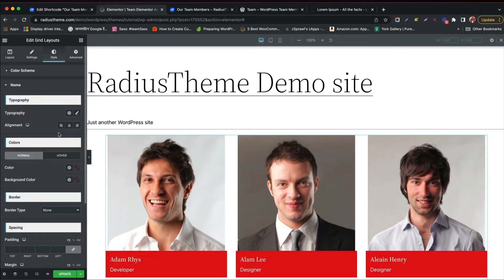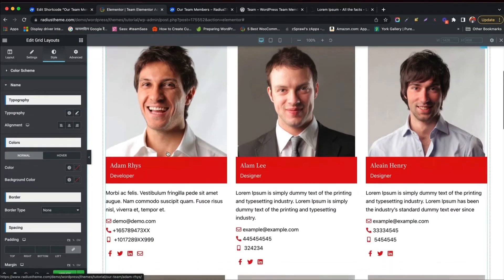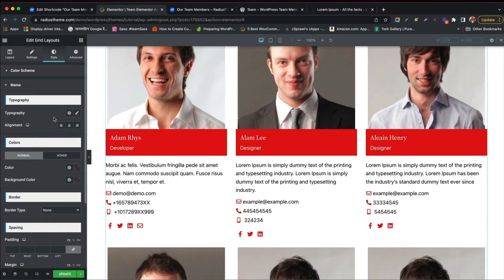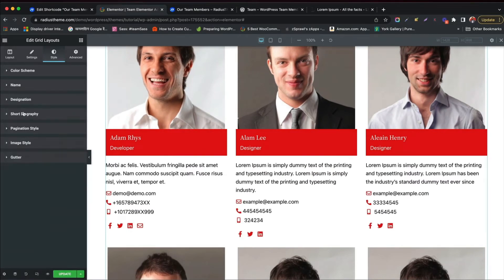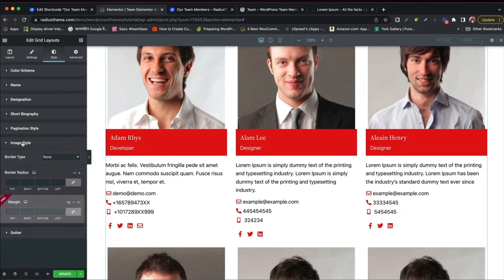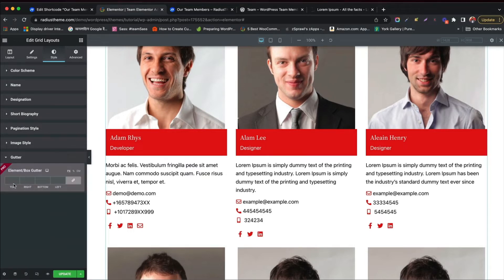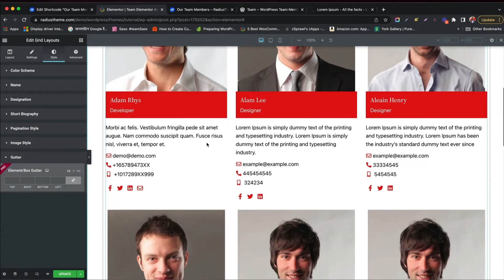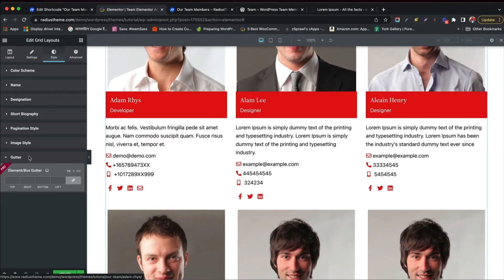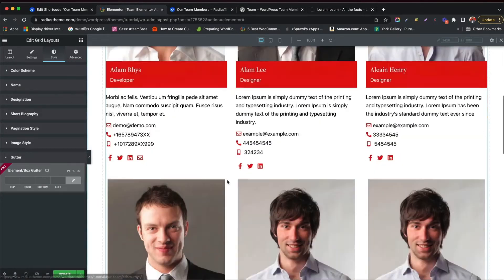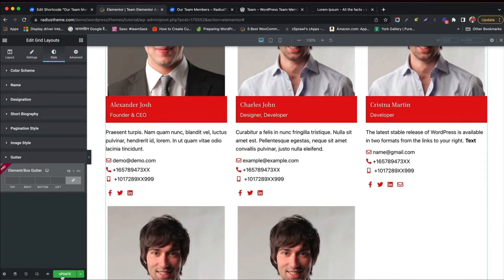Style your team primary color. Set typography and alignment for name. Style your designation, short biography, pagination style, image and gutter style. Styling gutter is only available in Pro feature. You can see all the styling changes are done well.